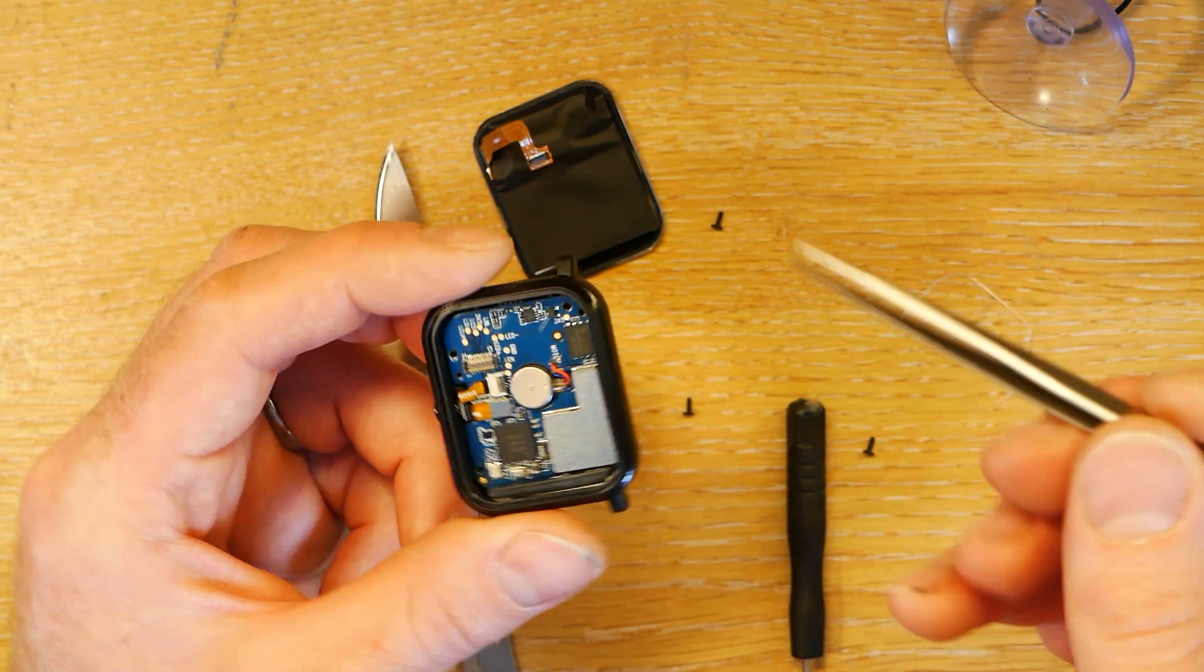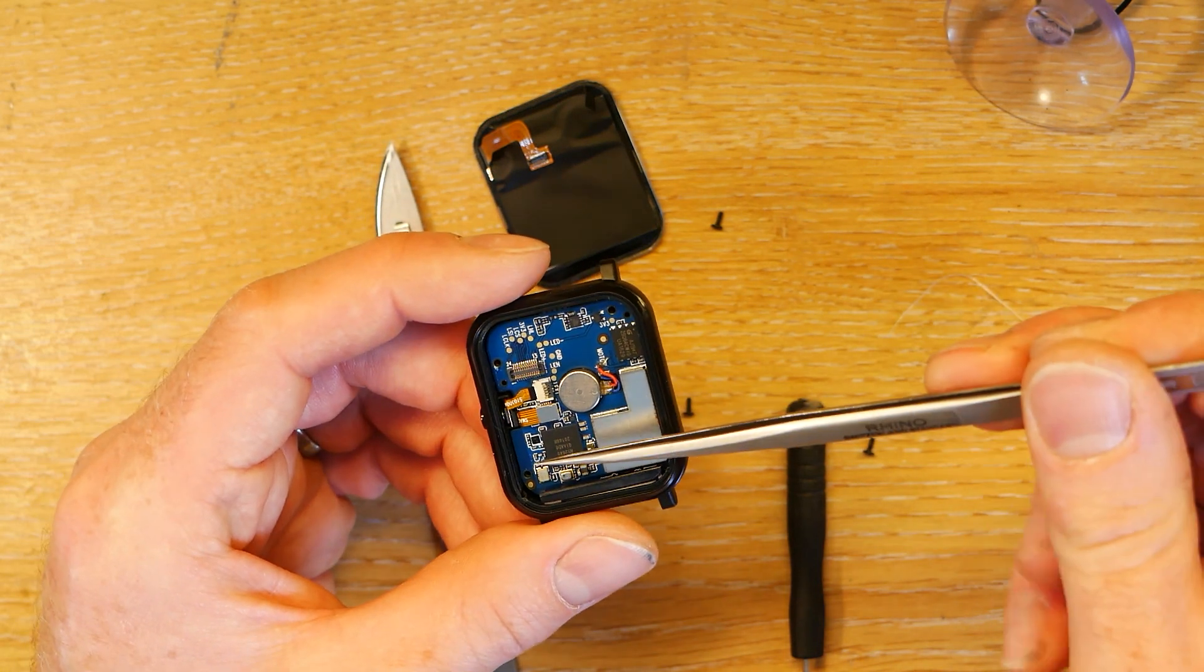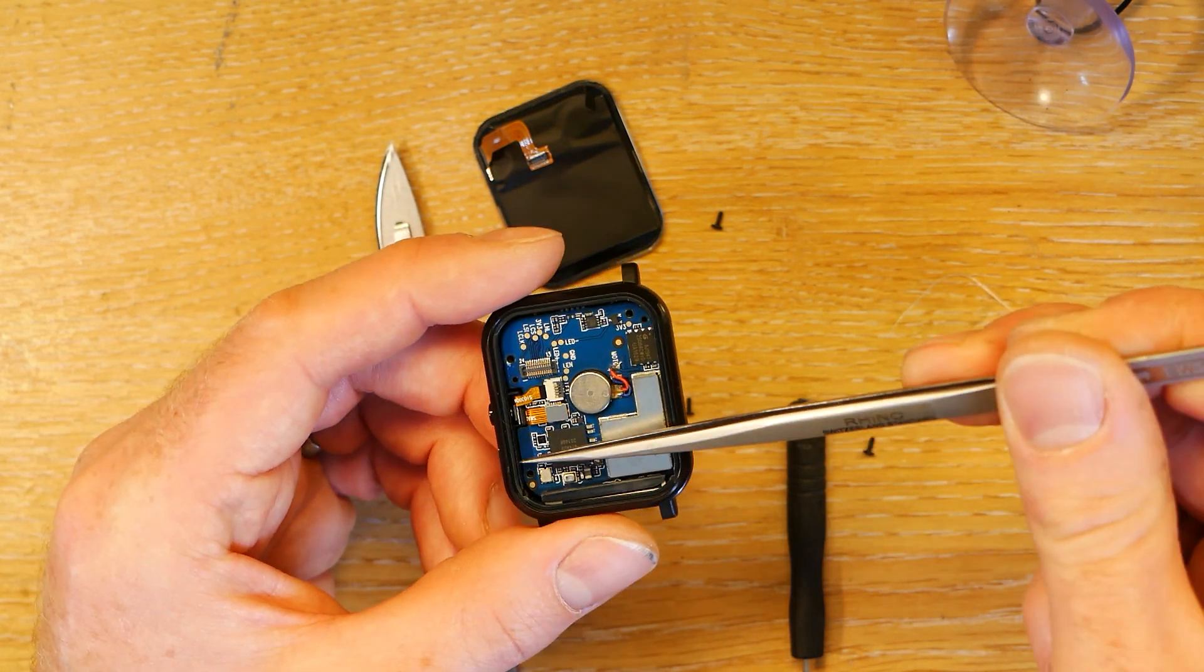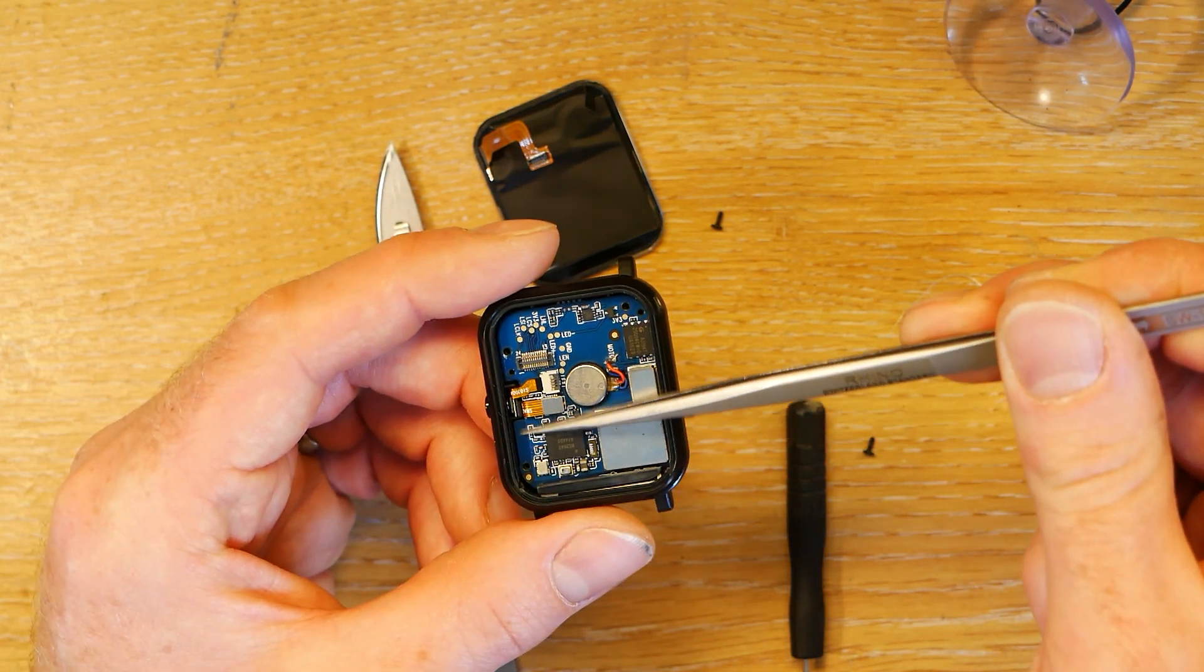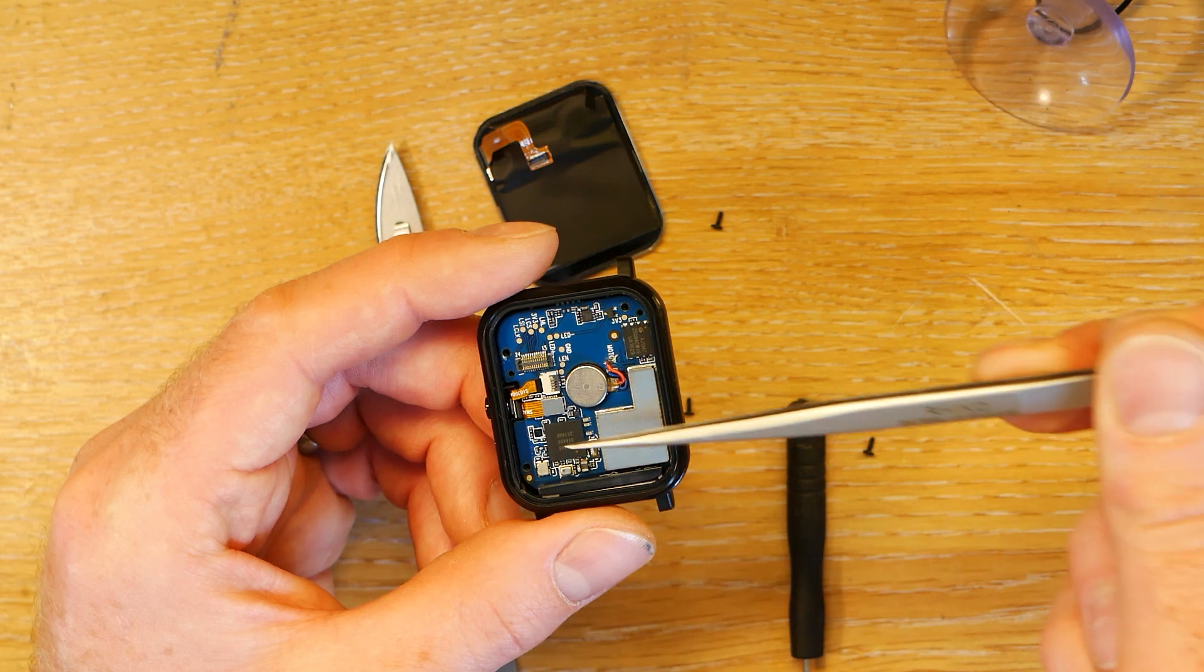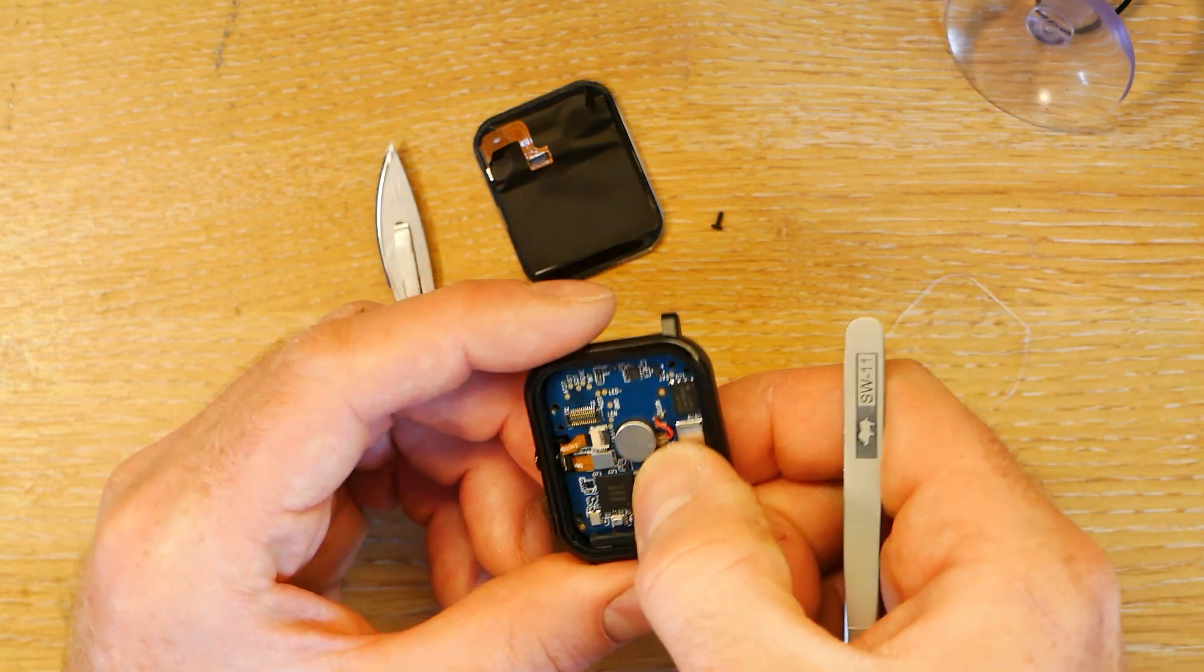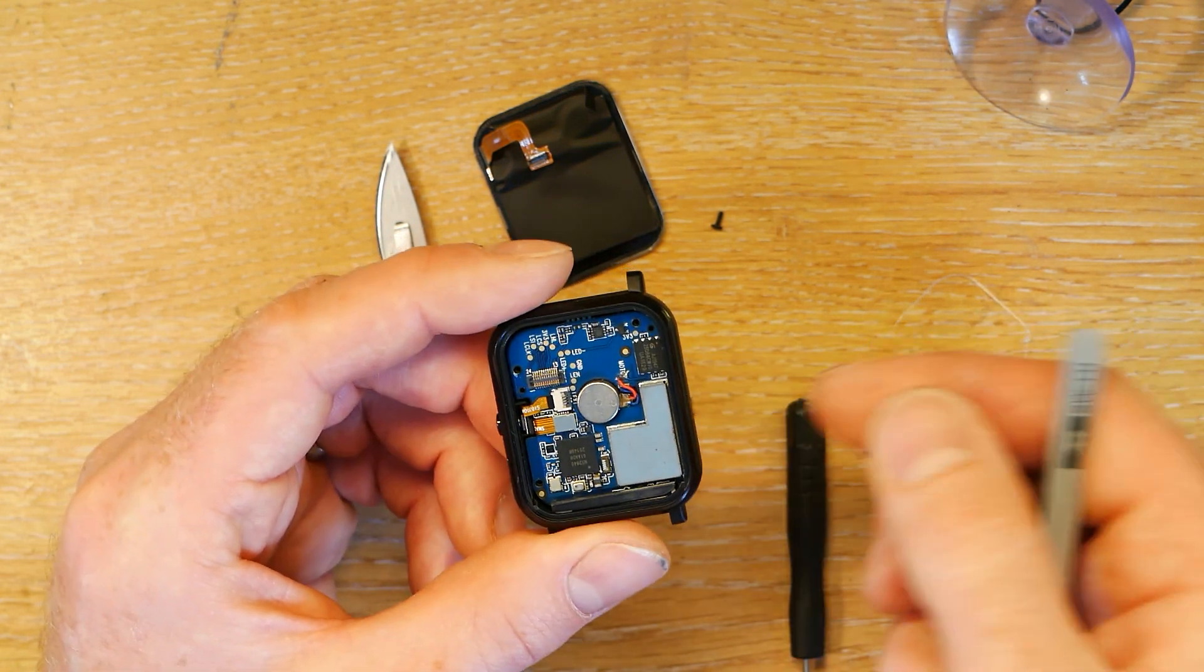Otherwise, potentially the Bluetooth aerial here might just not be connected very well. Just moving the PCB around might fix that.